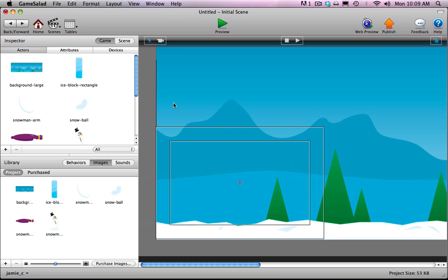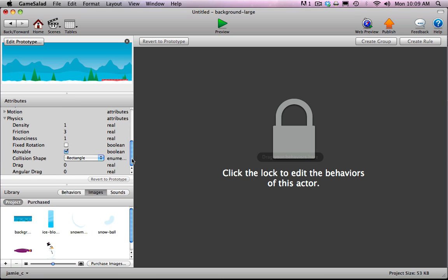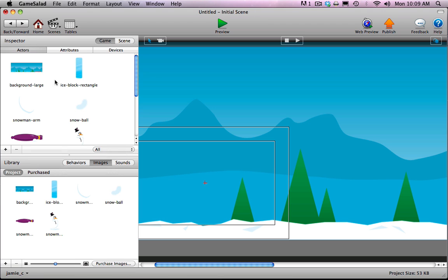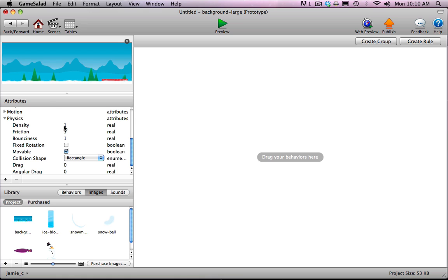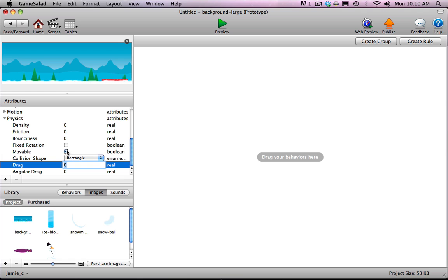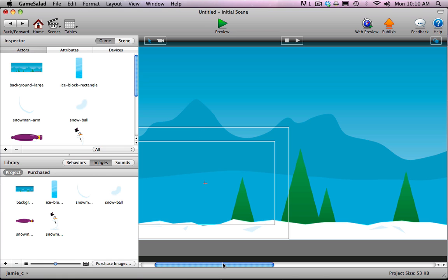One other thing I want to do is minimize performance hits since this is going to be a physics-based game. If I'm ever able to turn off any physics values, I'm going to do that in this tutorial. The background is never going to be affected by the snowballs — it's just scenery. So I'm going to turn all of this off: no density, no friction, no bounciness. Most importantly, turn movable off. Then GameSalad knows it doesn't have to keep track of the background's position at all times.